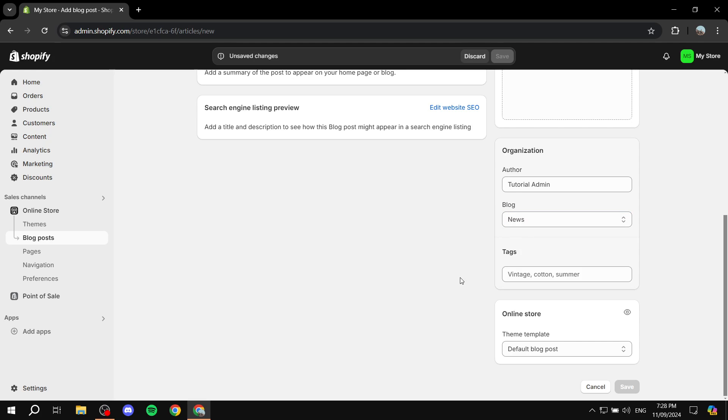With that being said, this is how to create different categories for blogs. Hopefully you found this video helpful. Thanks for watching.